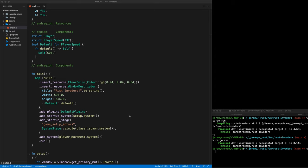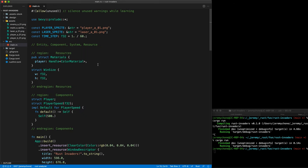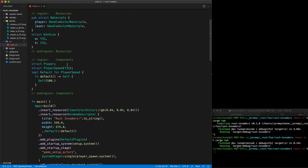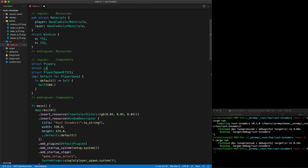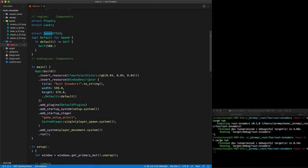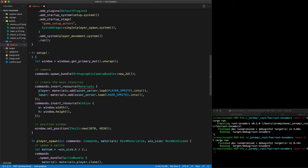Now let's make it fire. We go to the top and create our laser sprite constant using the laser asset. Then in the Materials struct, we add a laser_materials field of the same Handle<ColorMaterial> type. On the component side, we create a Laser unit struct. The speed component — we rename PlayerSpeed to just Speed, because it doesn't have to be player-only. Any entity with movement can have a Speed component — that is the power of composition. We update our Materials setup to also load the laser sprite.